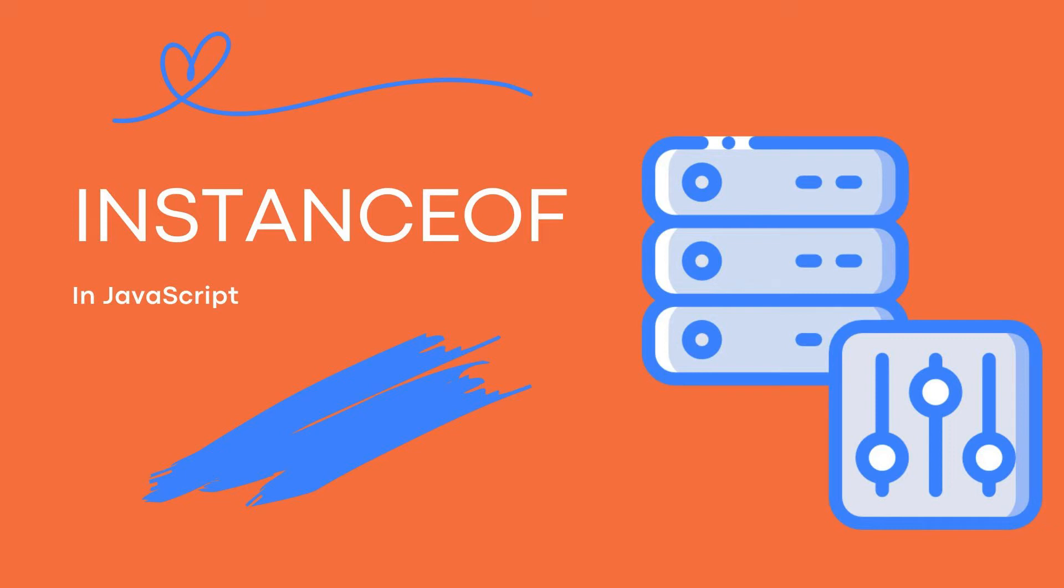Hi everyone. In this video, we're going to look at the instanceof operator in JavaScript.